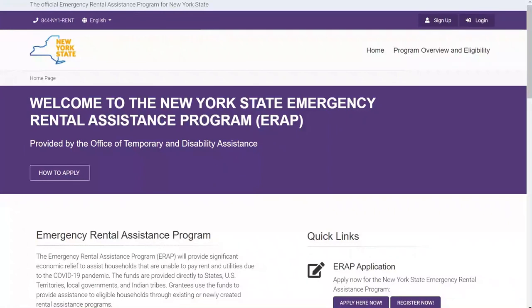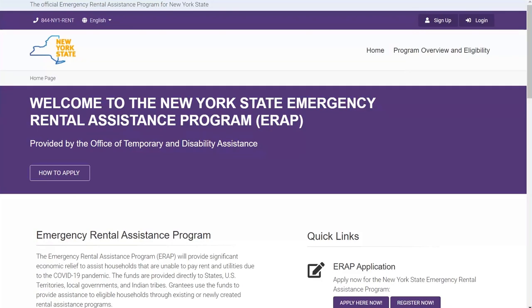Thank you for joining this instructional video for the New York State Emergency Rental Assistance Program. In this video, we will be showing the document upload process, including some best practices and suggestions for transferring your documents into an electronic format, how to select files from your computer, and other information needed to verify the information in your application.